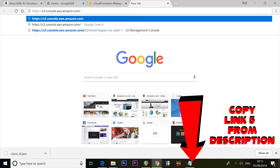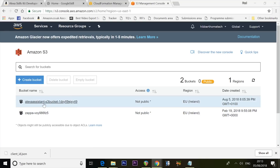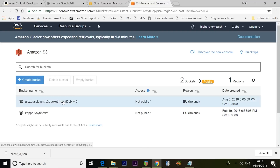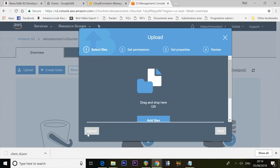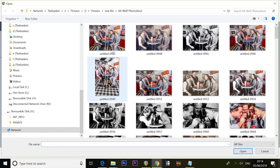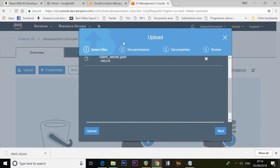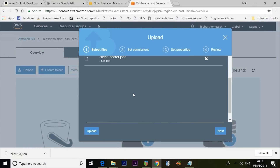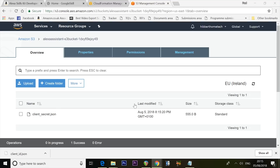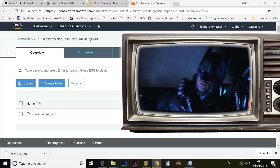Open another window and go to s3.console.aws.amazon.com. Find your Alexa Assistant S3 bucket and click on its name. Press Upload, then Add Files. Navigate to where you downloaded the client_secret.json file earlier and select it — make sure you renamed it as instructed. Click the Upload button. It will close the screen quickly but it did upload, don't worry.